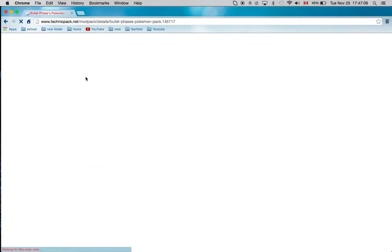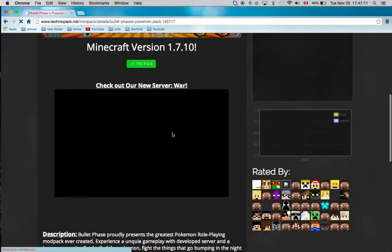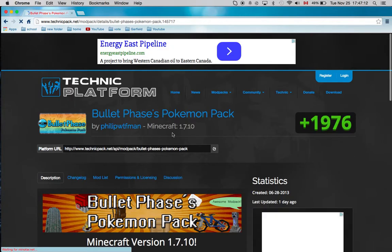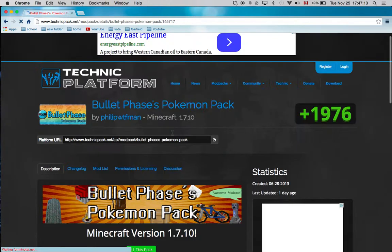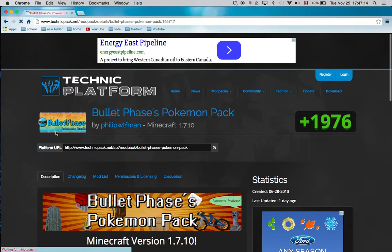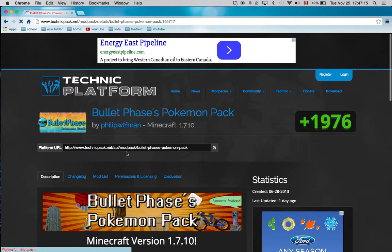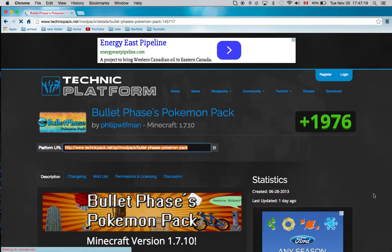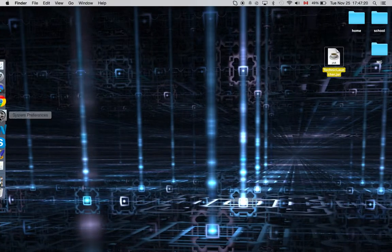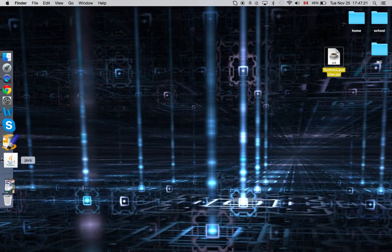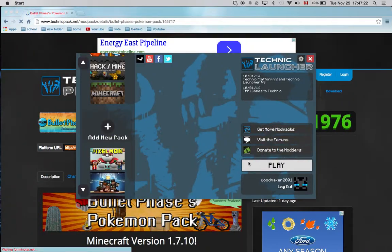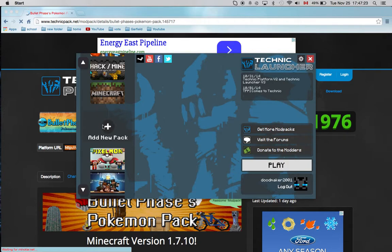When you go to the website, here it is. It's called Bullet Phase. You just gotta copy it, and then go to your Technic screen, right here.